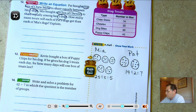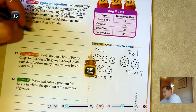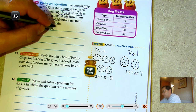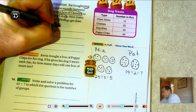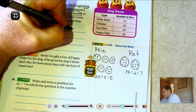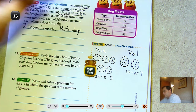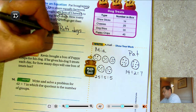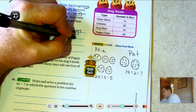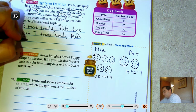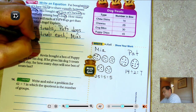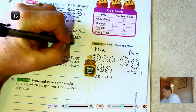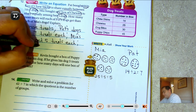How many more treats will each of Pat's dogs get? Pat's dogs get 7 treats each and Mia's dogs get 5 treats each. 7 − 5 = 2, so Pat's dogs get 2 more treats.